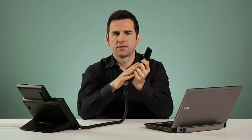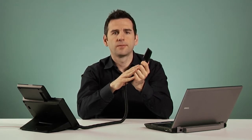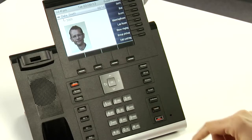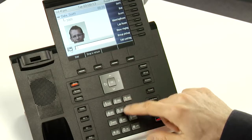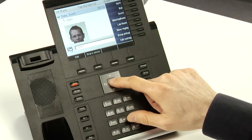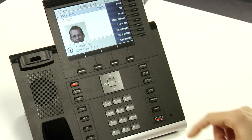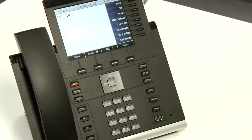To perform a semi-attended transfer, the process is almost the same as for performing an attended transfer. During the call, press the transfer key, then enter the number of the transferred party and press OK. As soon as you hear the phone ringing, press the transfer key again to complete the transfer. Then you can hang up the call and go on with your day.